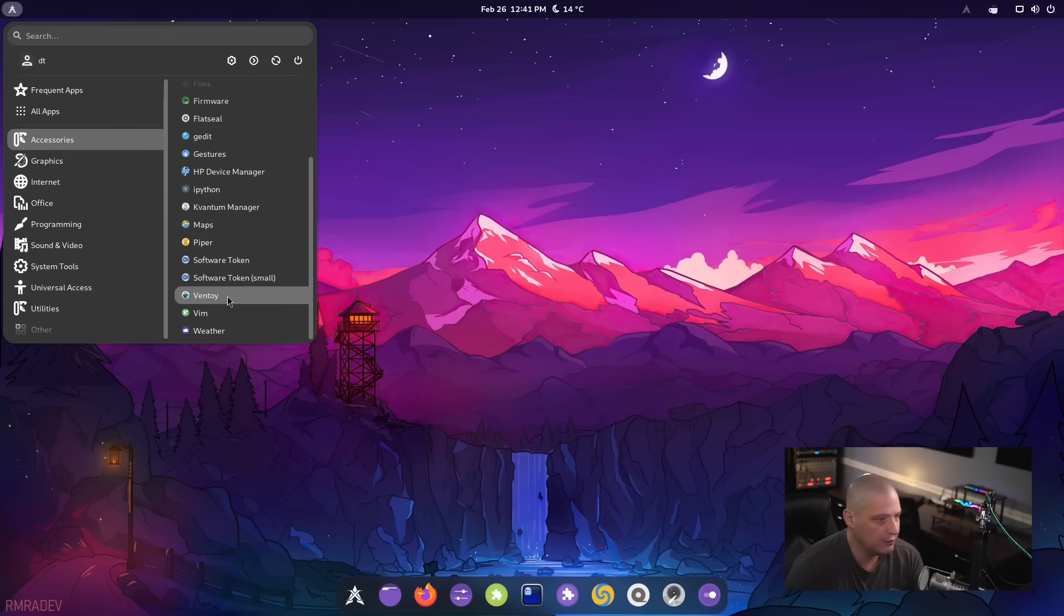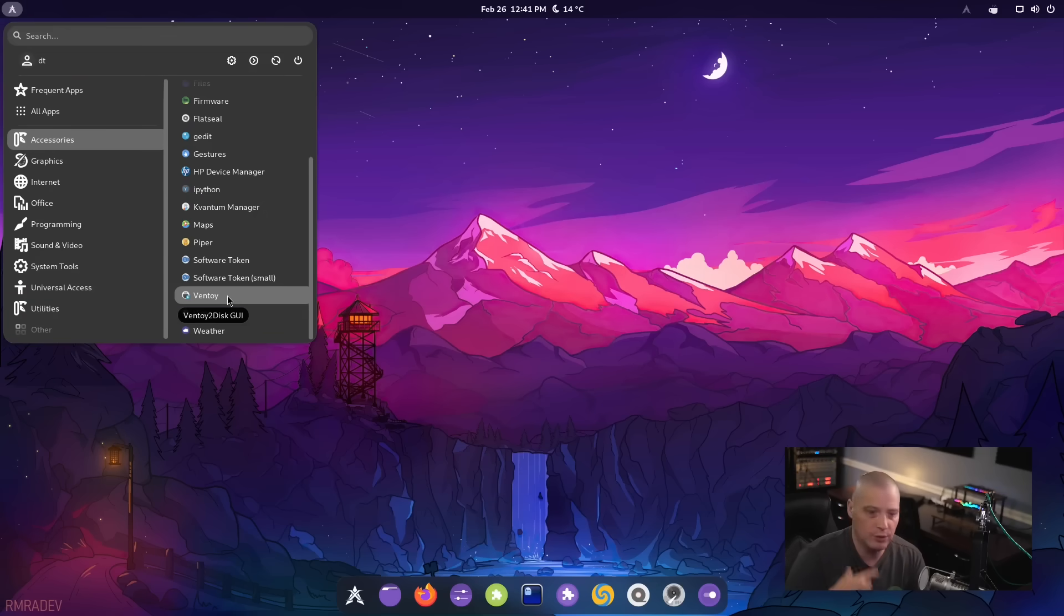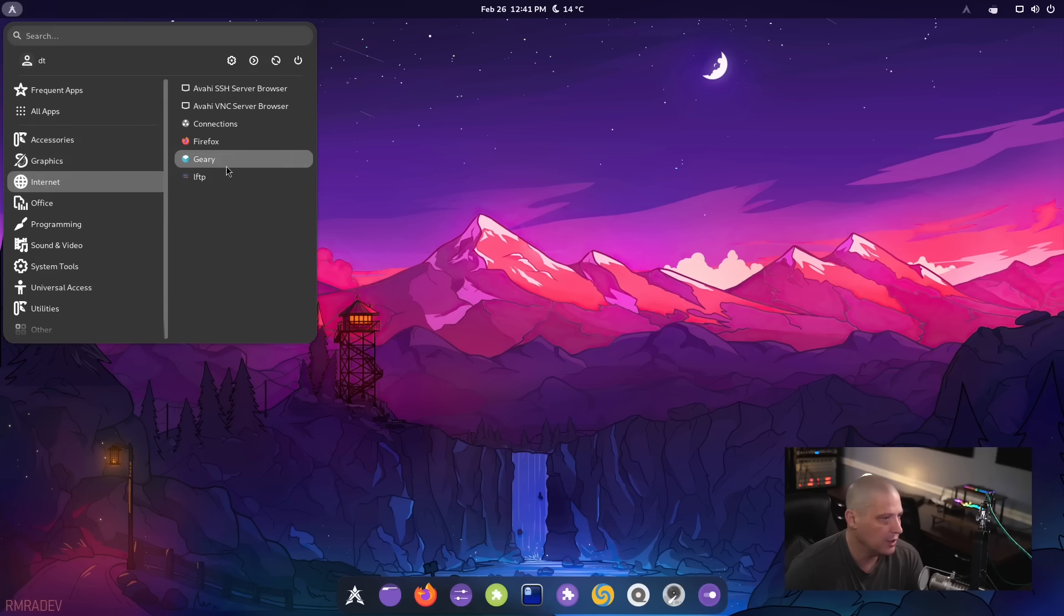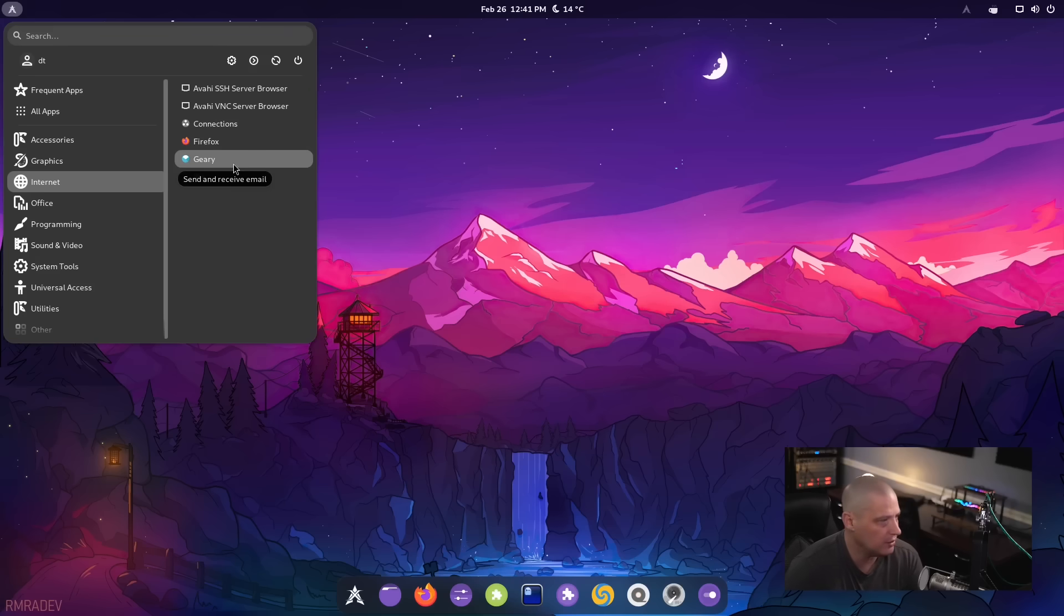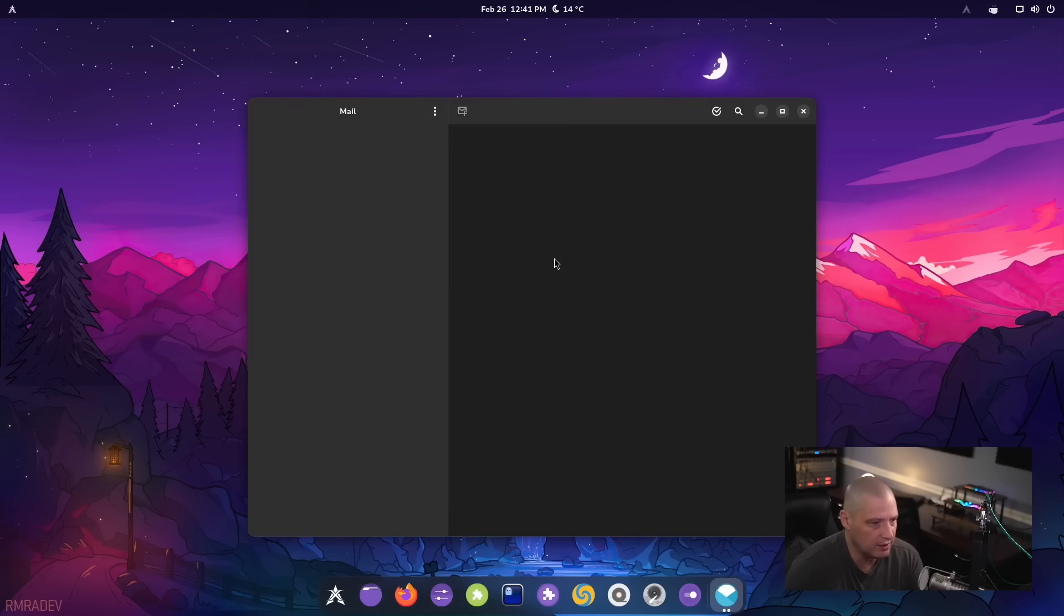Also under accessories, Ventoy is here out of the box. That is so you can burn ISOs to a USB stick. Under internet, I noticed they're using Geary as the desktop email client. So for those of you that still use desktop email, Geary is installed. And I think that is a nice choice.